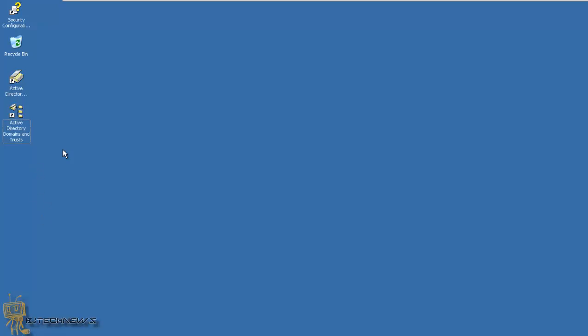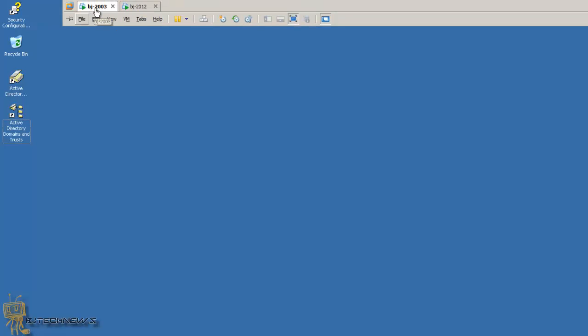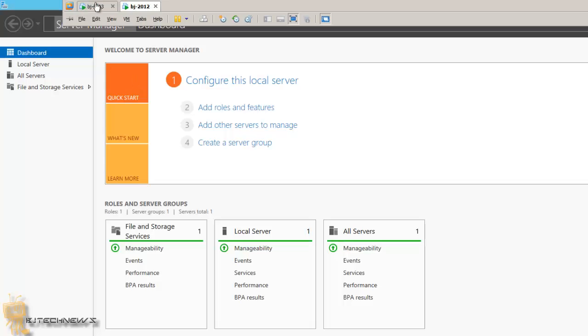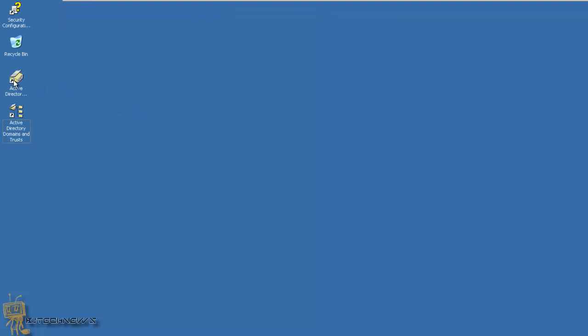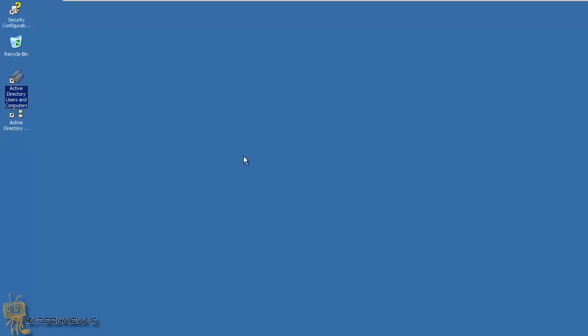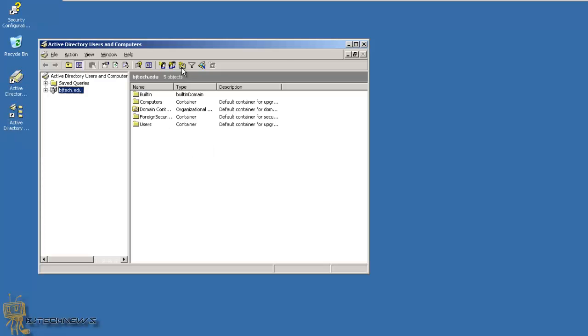Let's get started. I have two virtual machines - one is BJ 2003, another is BJ 2012. This one is already set up for Active Directory, so it's good to go.